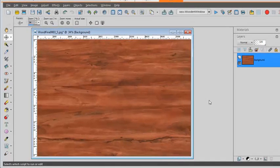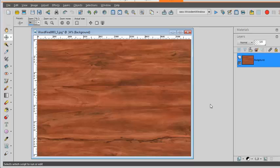This is Cassell from Creation Cassell. In this video we'll look at how to create a wooden window using a script in PaintShop Pro.